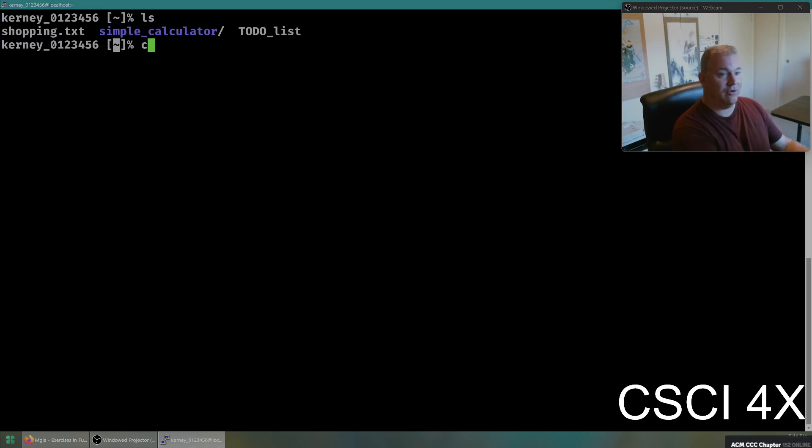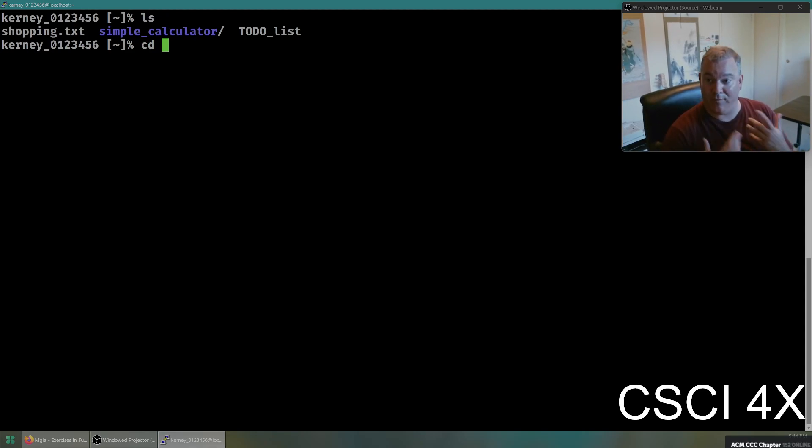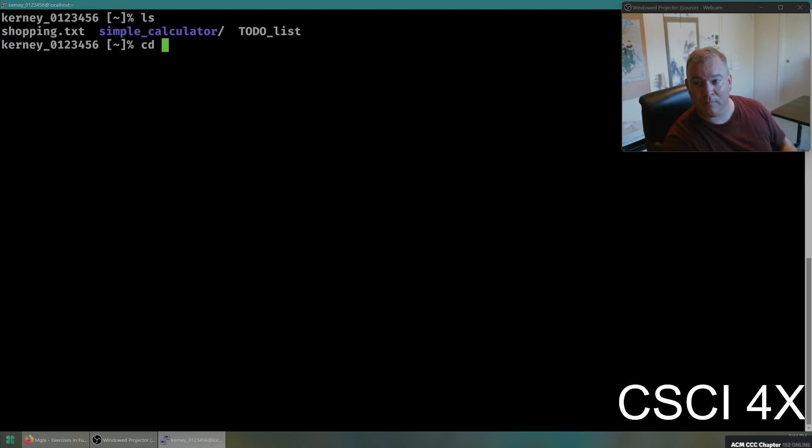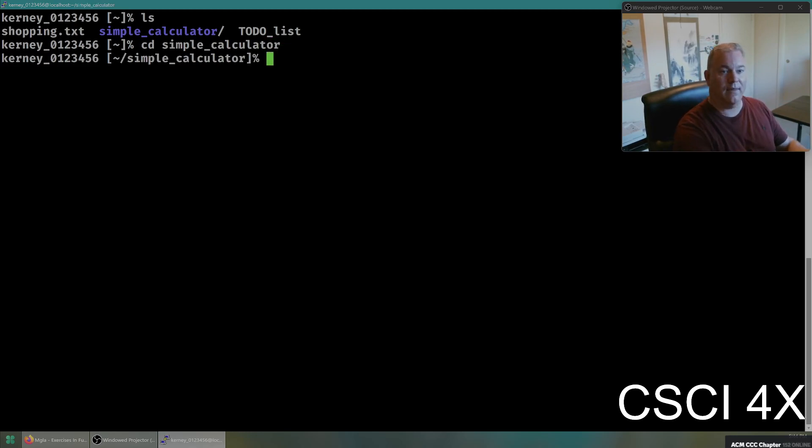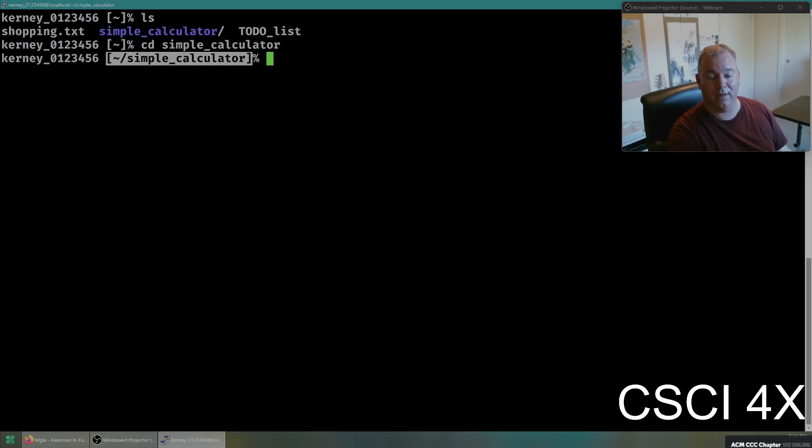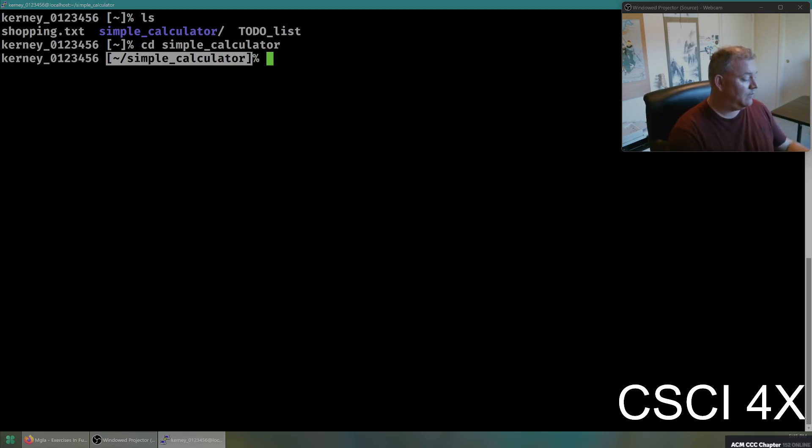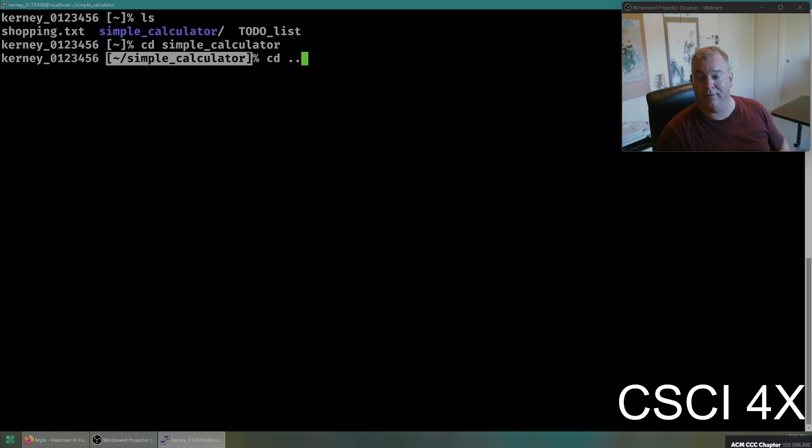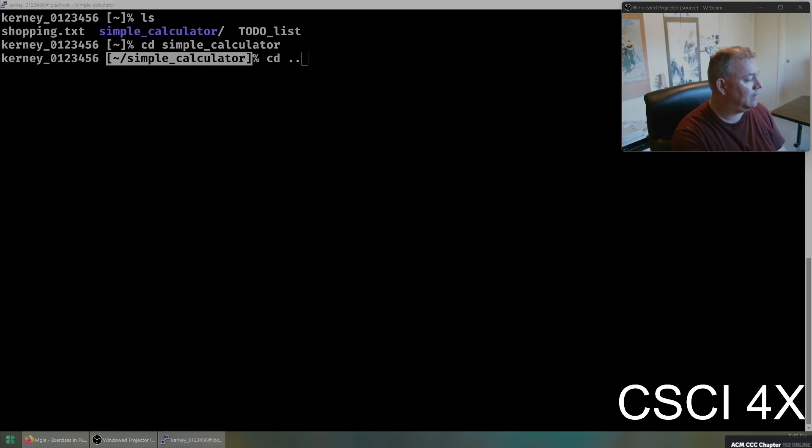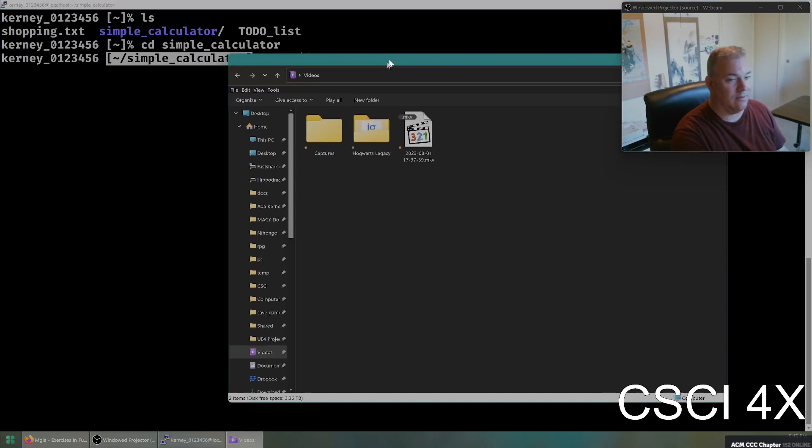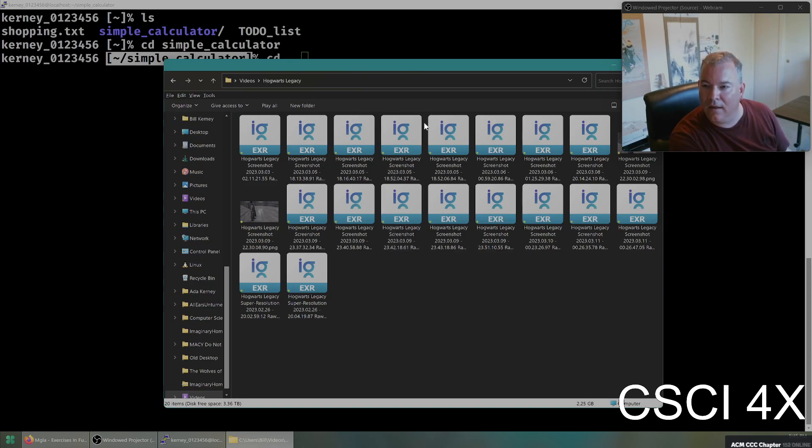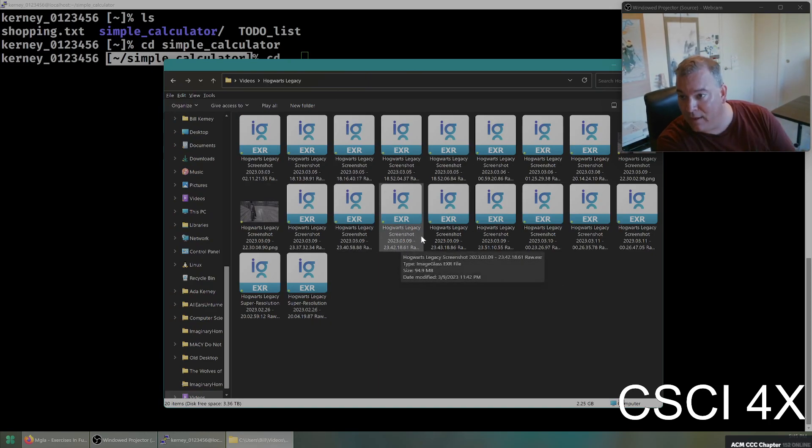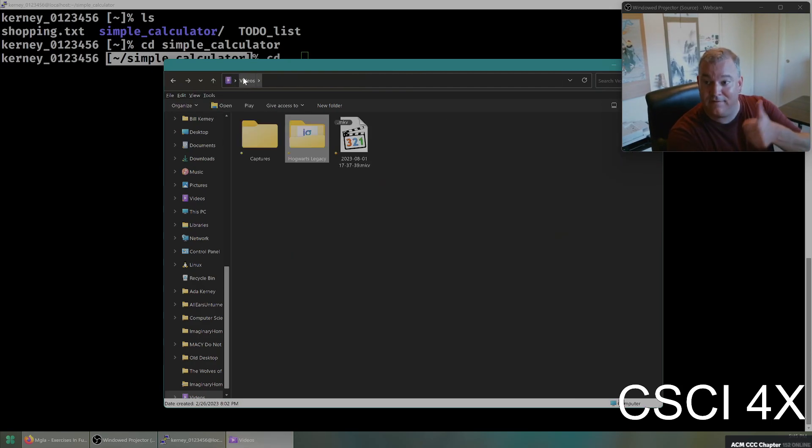The second command you need to know is CD. CD stands for change directory. So if you type CD and then the name of a folder, you can see here, we have a folder called simple calculator. You do that and then you can see my current working directory is now simple calculator. I could go back up to my home directory by typing CD dot, dot. Dot dot means go up a level. It's like when you double click a folder in windows, then you go back up a level by clicking on the breadcrumbs up top.